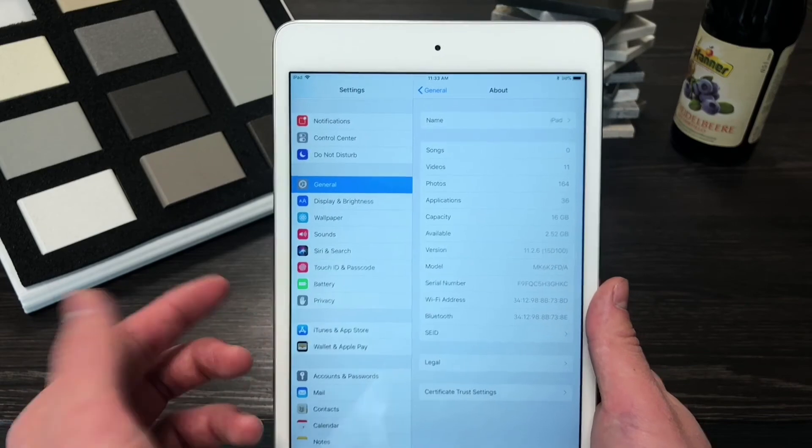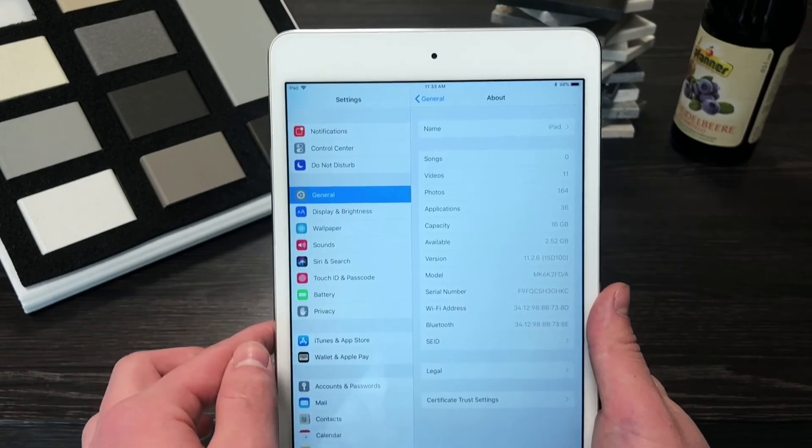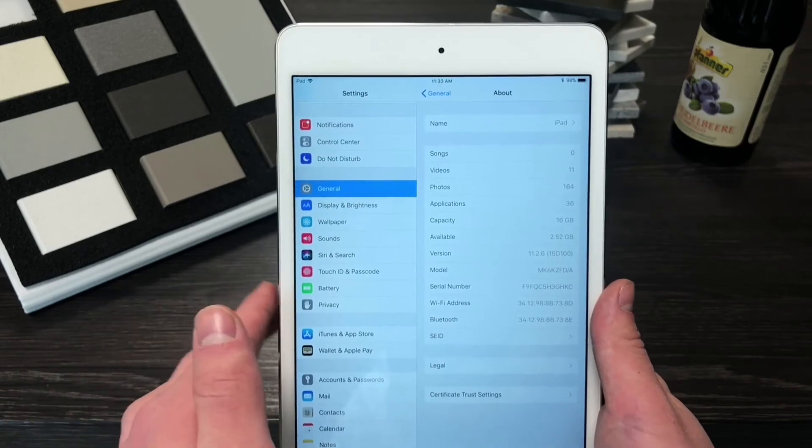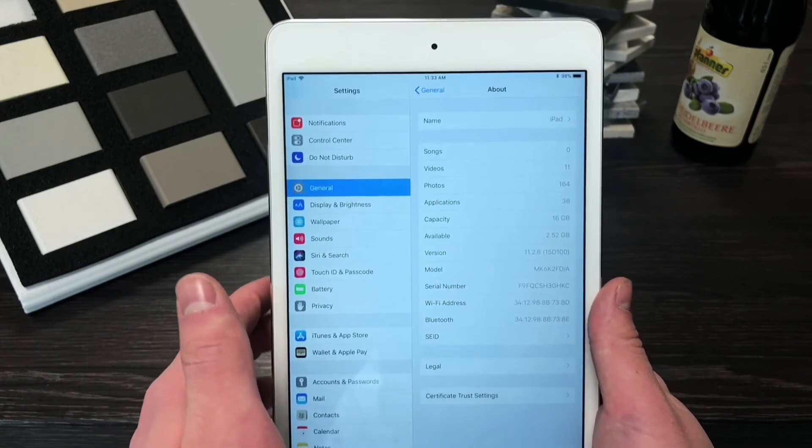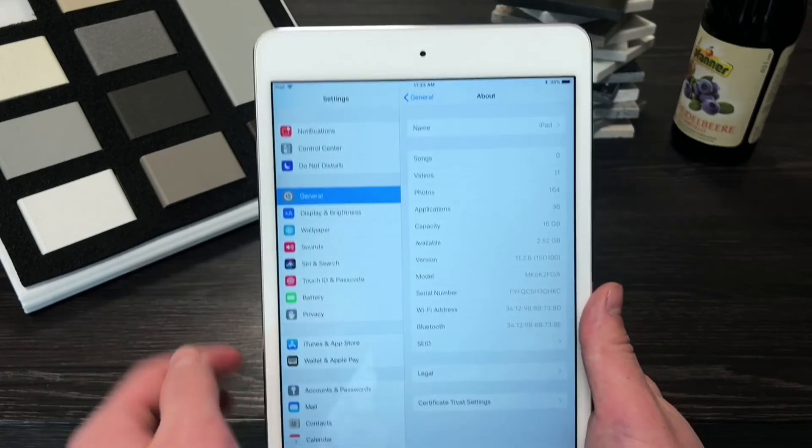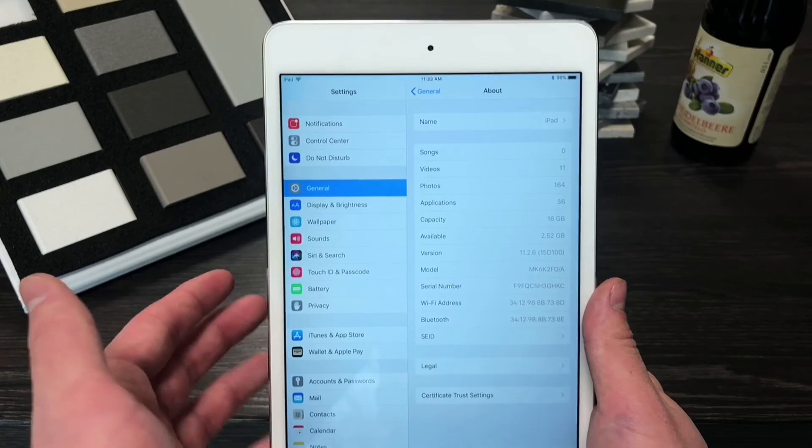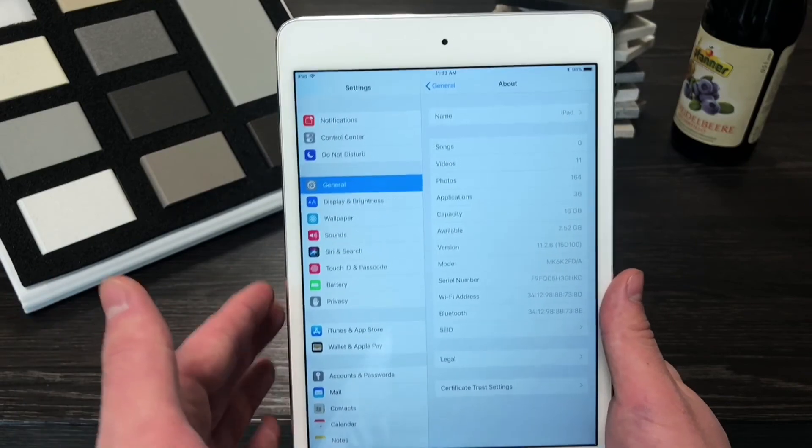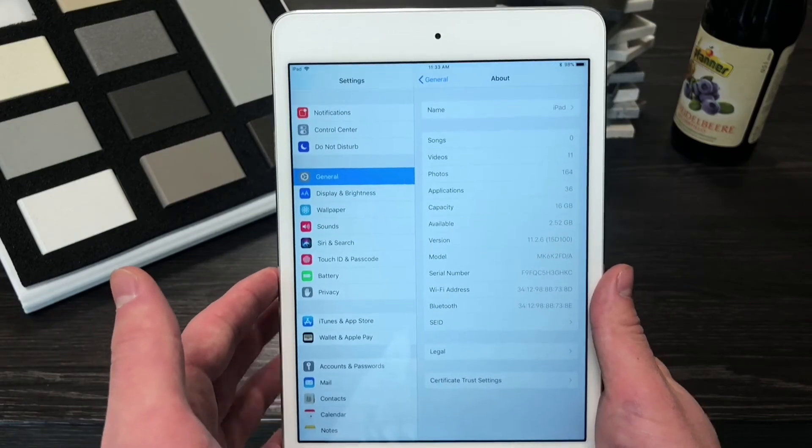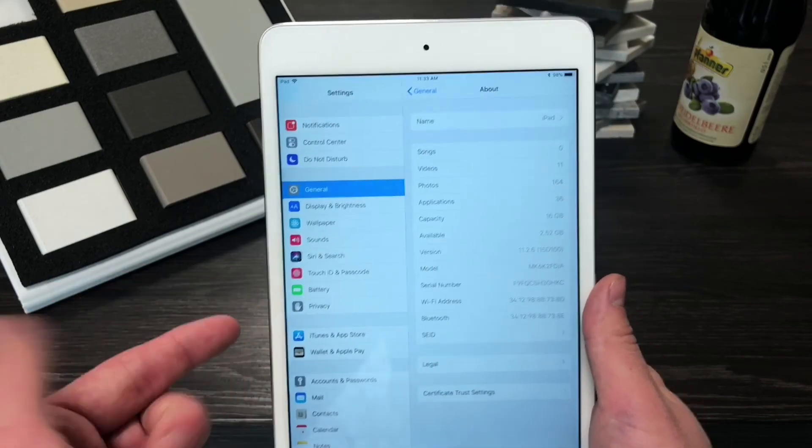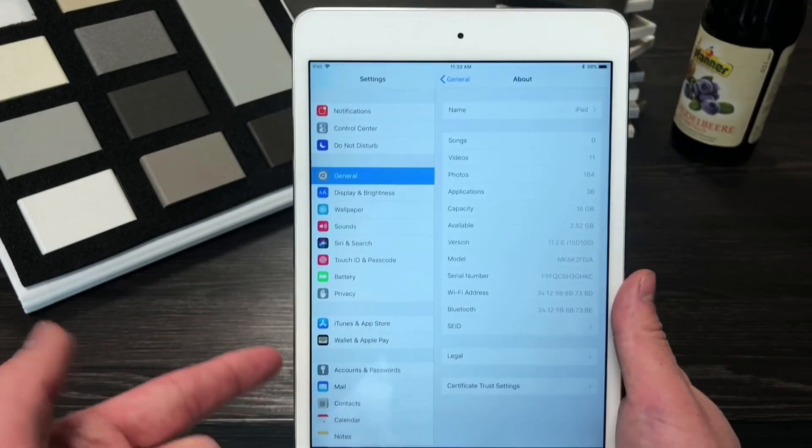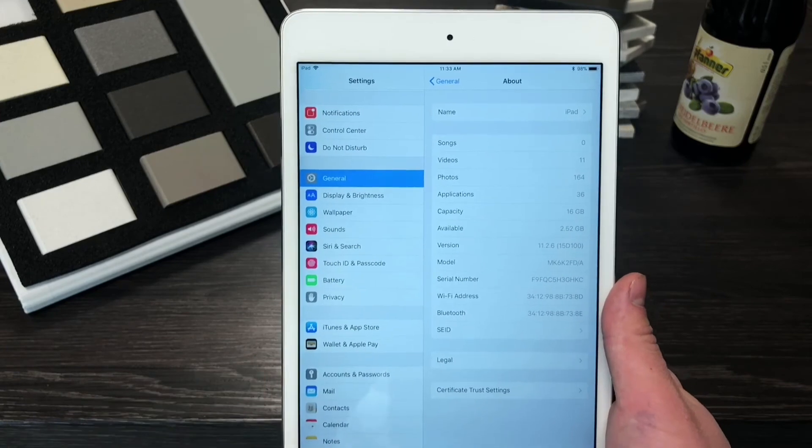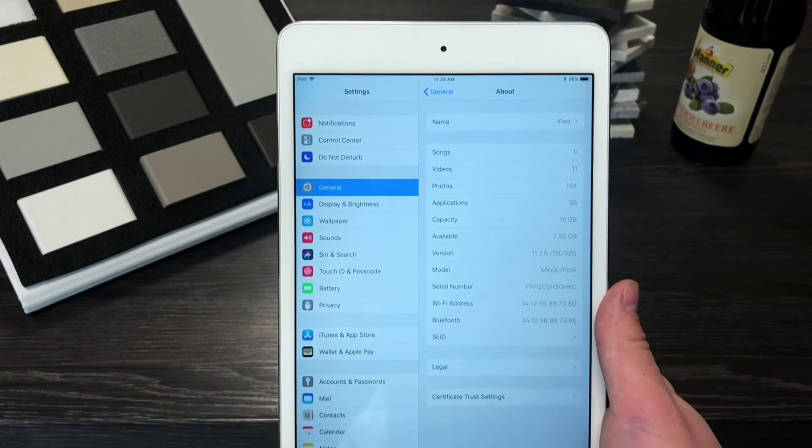And keep in mind that this didn't happen on the iPhone. When I was updating iOS 11.2.6 on the iPhone this didn't happen, but on the iPad however it did happen and we gained 800 megabytes.